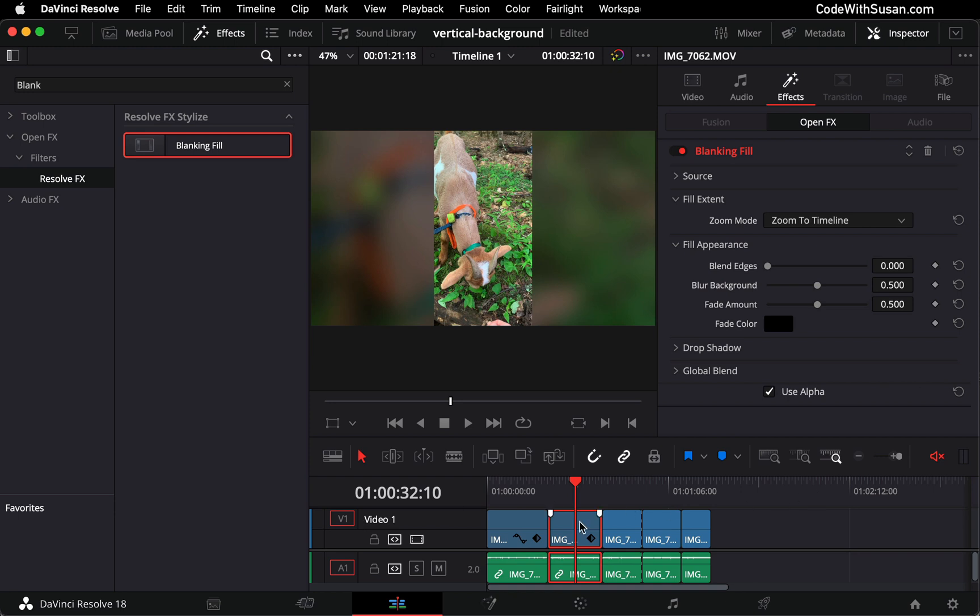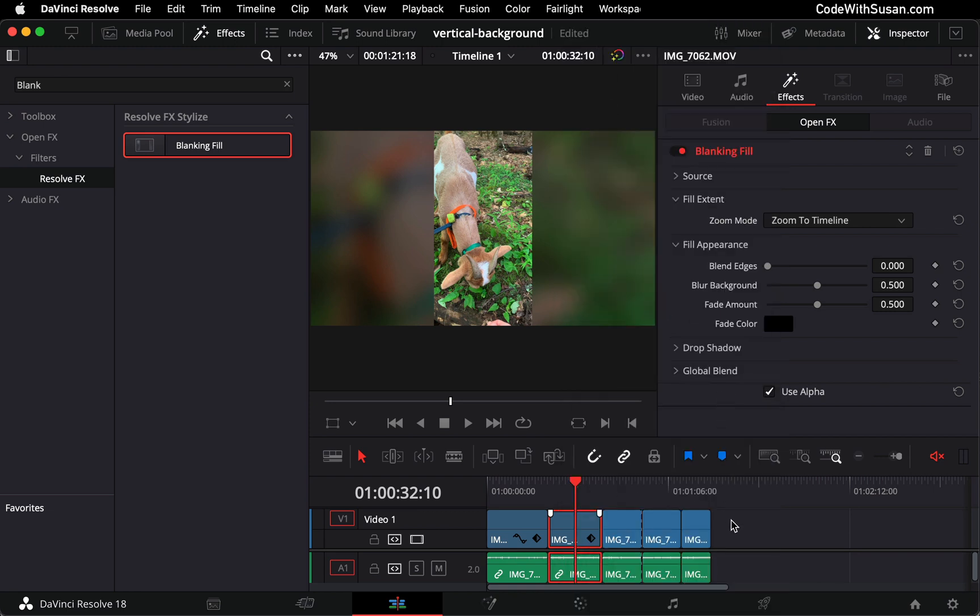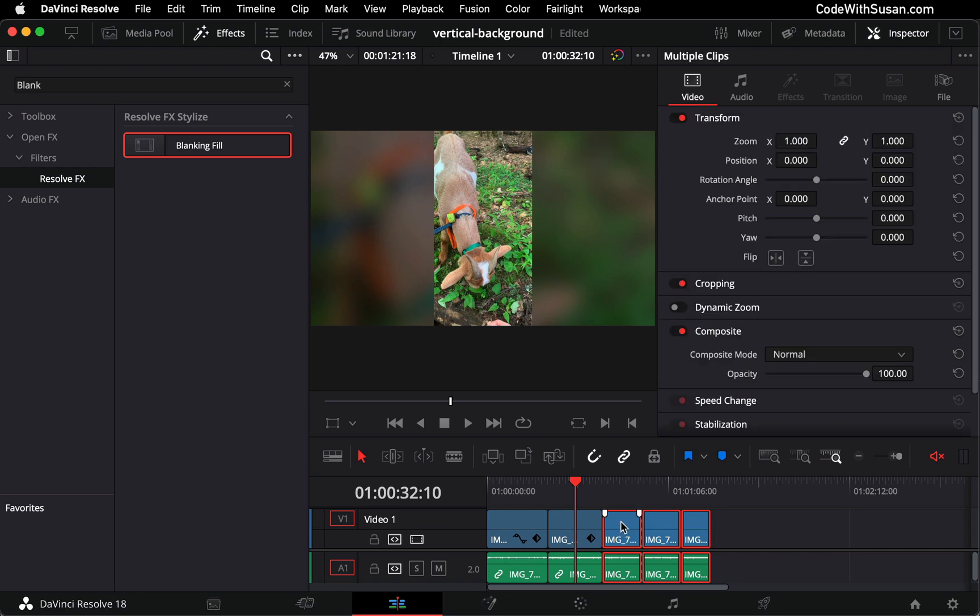Now let's say you have multiple clips that you want to apply this effect to. You can take one of your existing clips that already has the effect applied, right click it and go to copy, and then select any of the clips you want to apply the effect to.